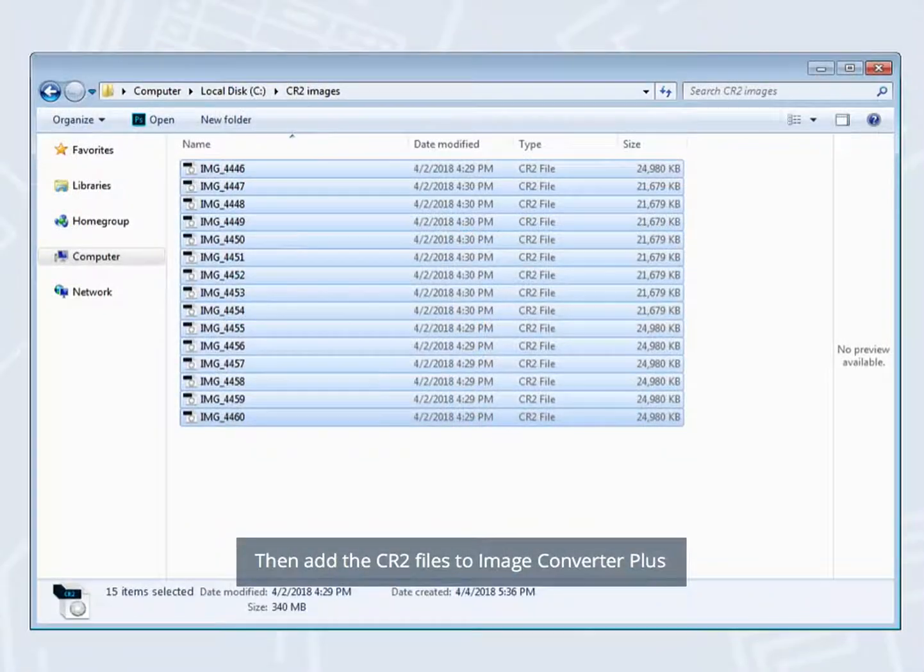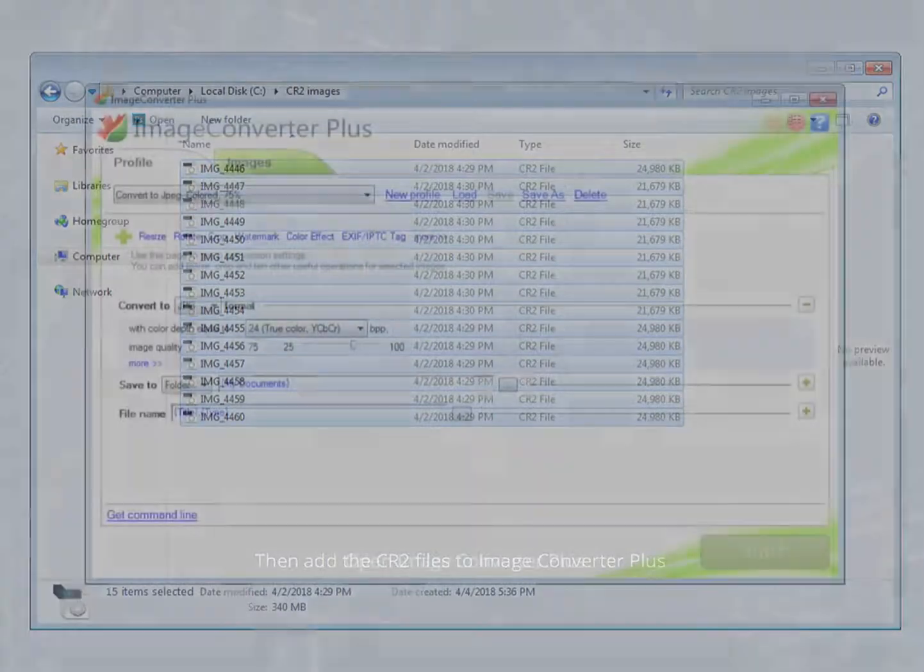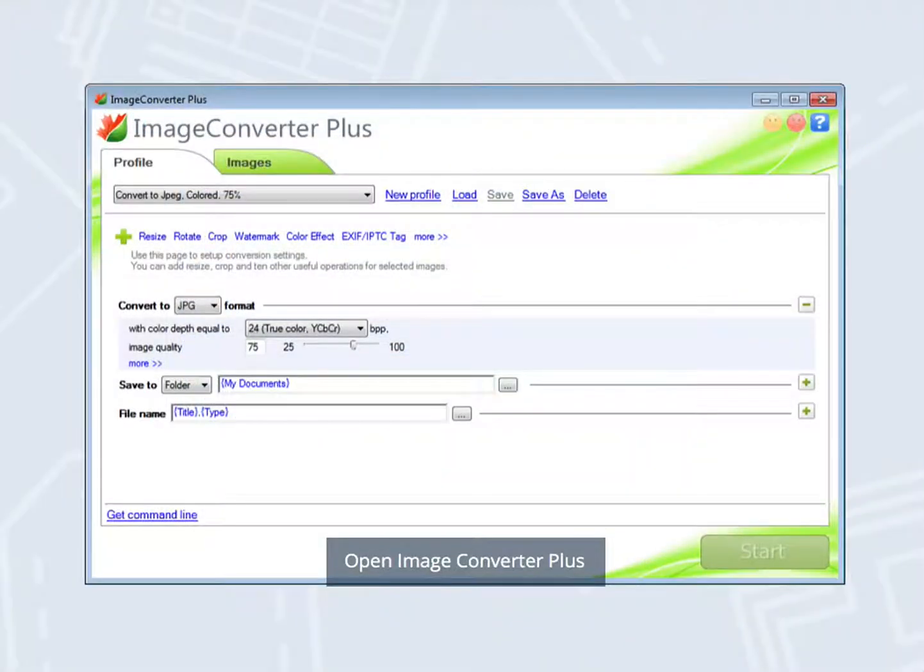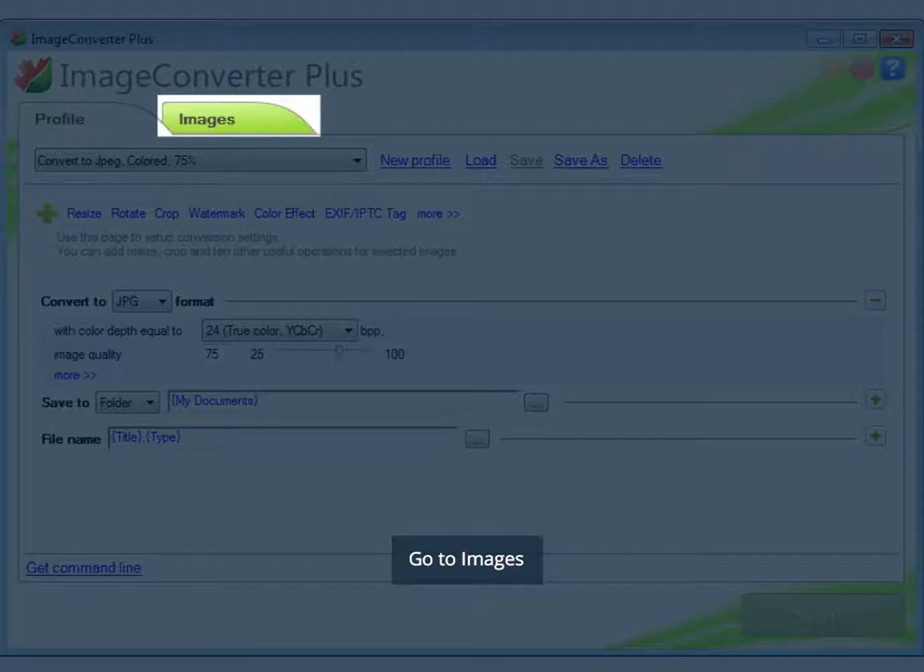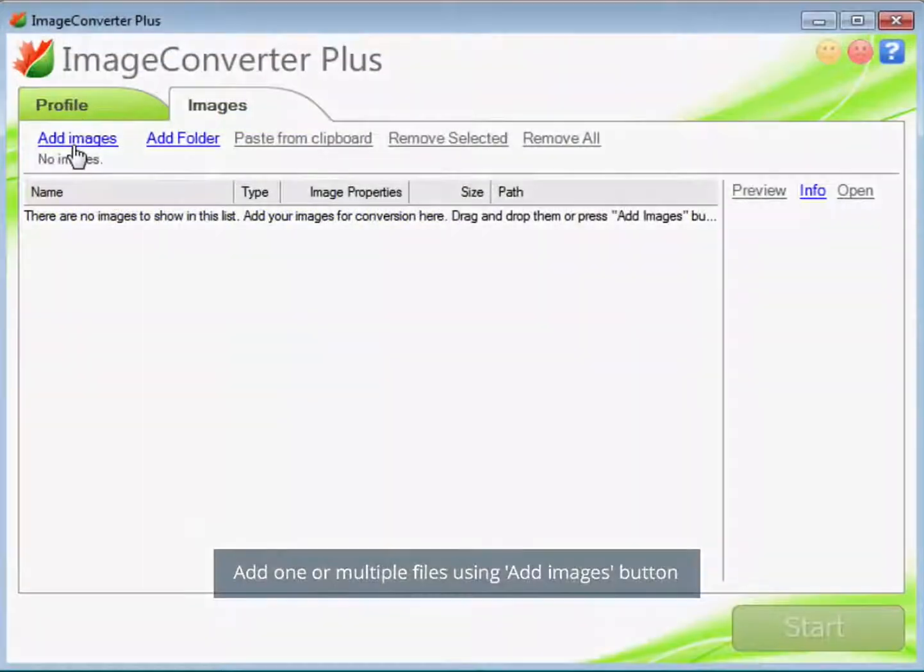Then add the CR2 files to Image Converter Plus. Open Image Converter Plus, go to Images, and add one or multiple files using the Add Images button.